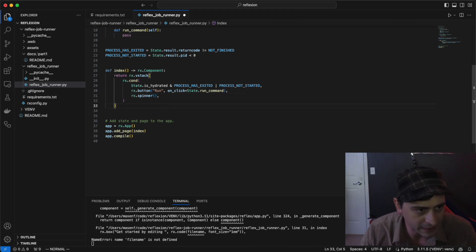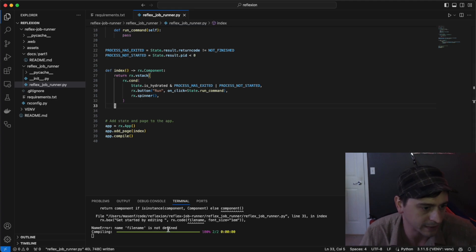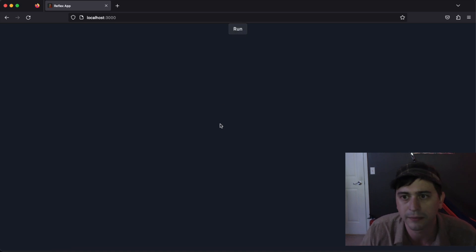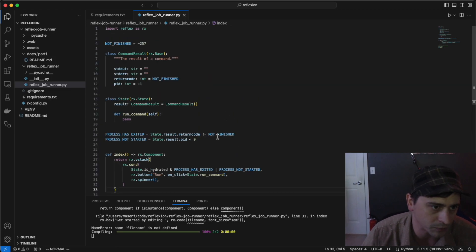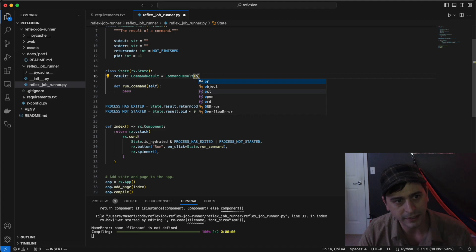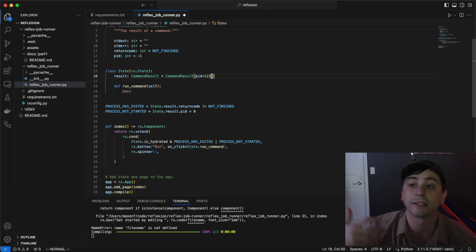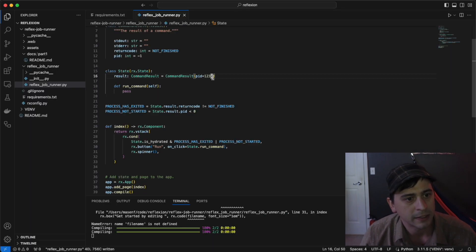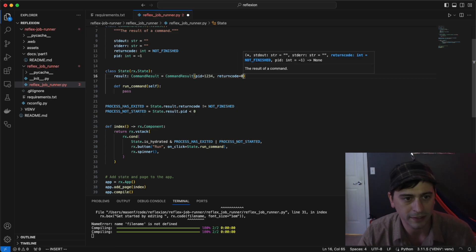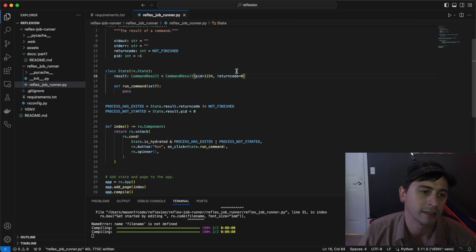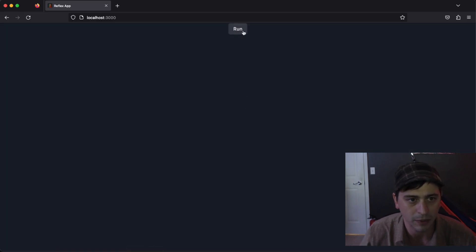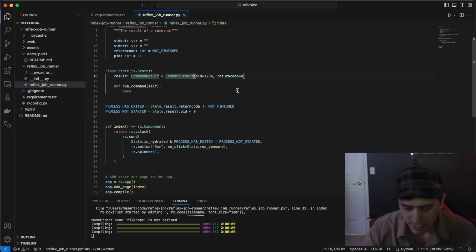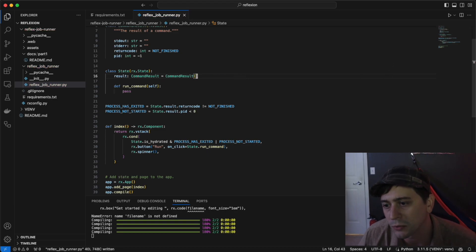If I save this, we should recompile. Pulling up the browser, there's our run button here. It doesn't do anything yet, but we can make a couple of test cases to ensure our logic is working. Let's give it a PID. This would be simulating the process has started, but we don't have a return code yet. In this case, the spinner should be spinning. And then we'll check the case where a return code has been assigned. This should show us the run button again. So we know the logic for this conditional rendering is good.